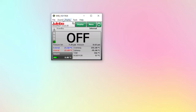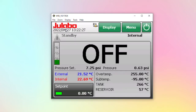It will connect to the device. We can make the screen bigger. And now you see on your computer screen exactly what is on the screen of the Presto.